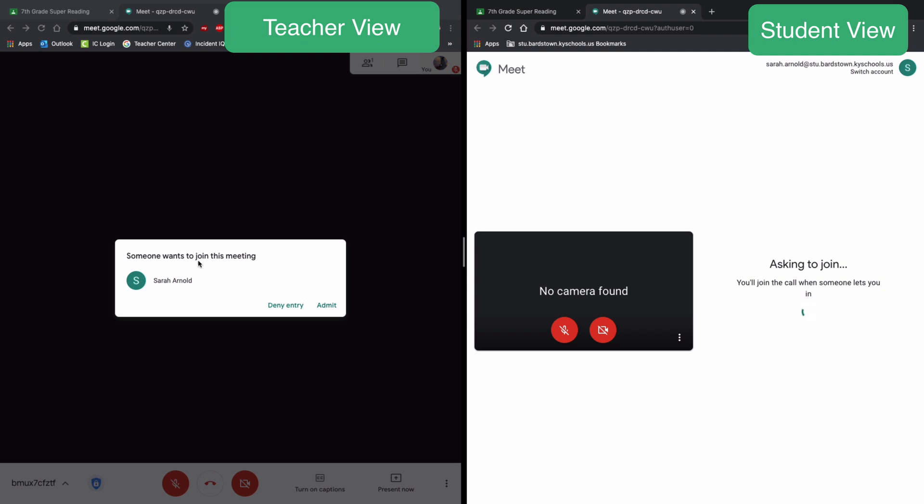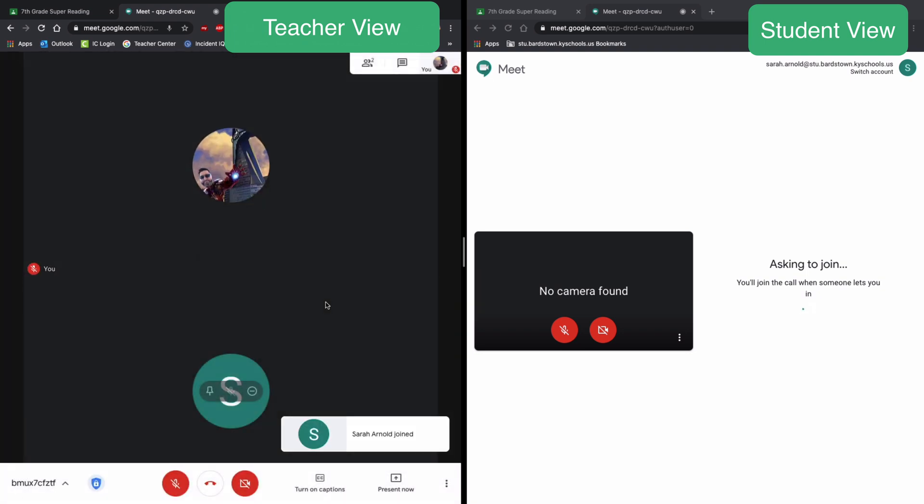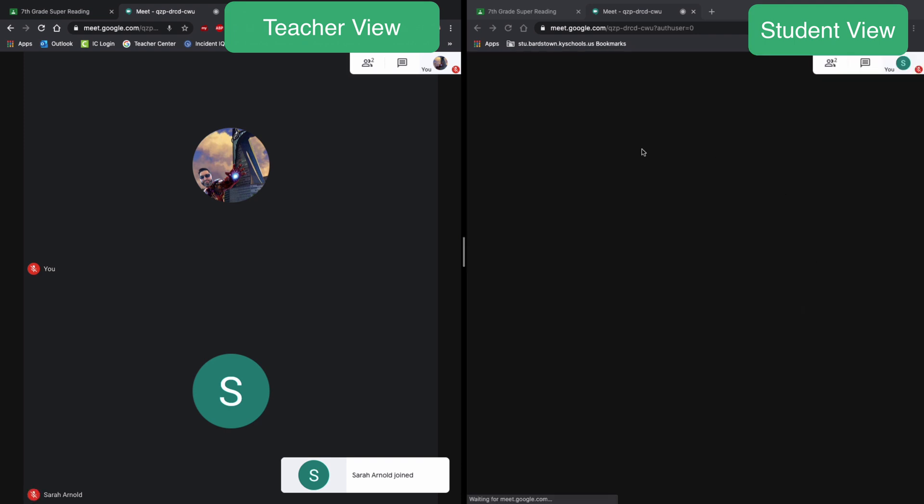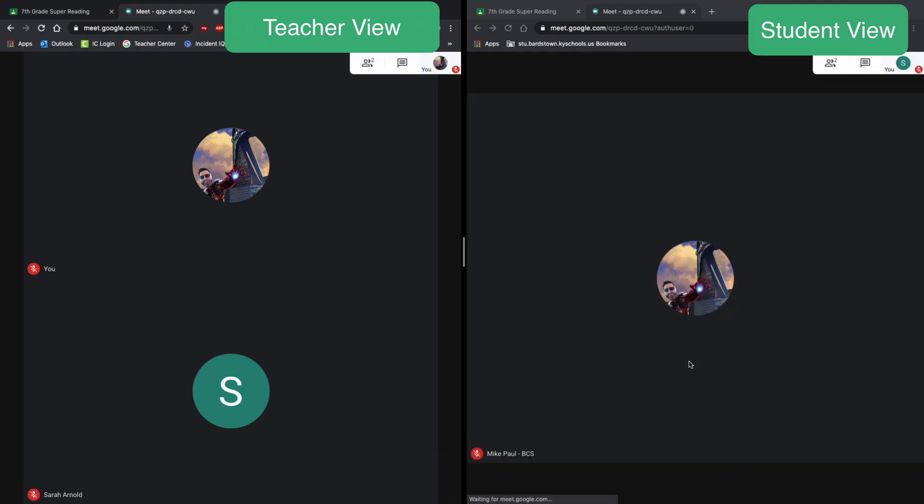So when the student asks to join, the teacher or the organizer with me will get a request. If it is a student you're expecting, you can go ahead and admit them. If it's a student you're not expecting, you can deny entry. So I'm going to go ahead and let this student in, and you'll see that they have joined here and the student is now joining on their side.